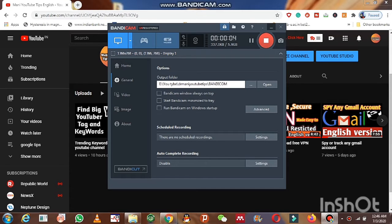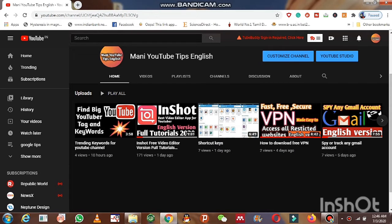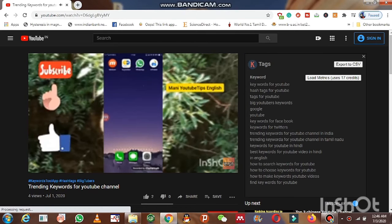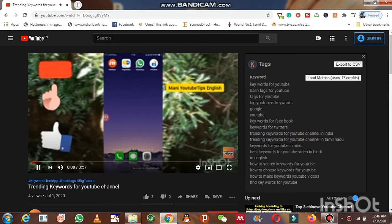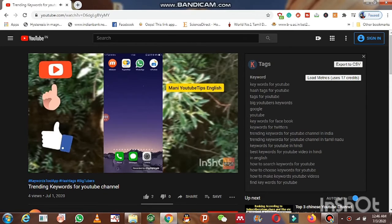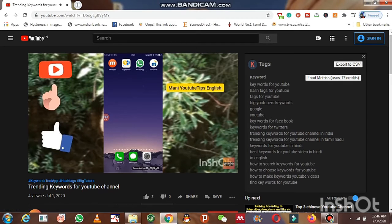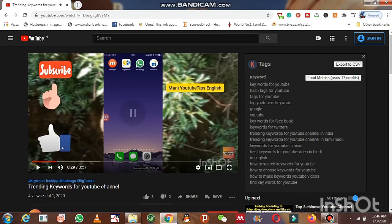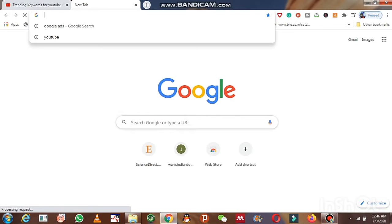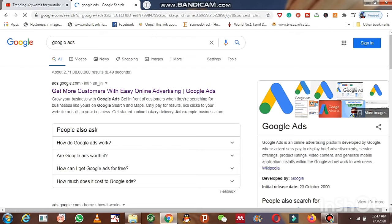Hello friends, welcome back to Money YouTube Tips English. In this video I am going to talk about how we can create a Google Ads account and how to link your YouTube channel with Google Ads. If you want to promote your videos from zero to top, you must watch this video. Please subscribe to my channel and like my videos after watching.